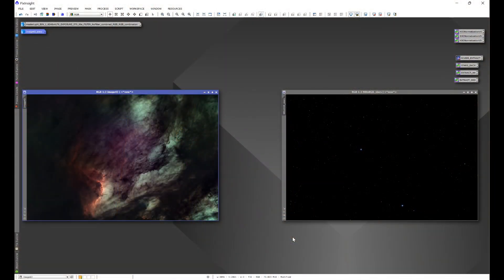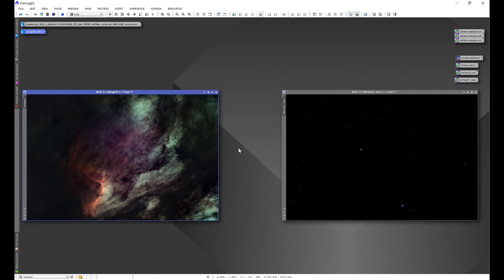Stars Back is a script that I designed in order to make putting your stars image back into your deep sky object image extremely easy, cutting out a lot of the tedious tasks that were required to do before.